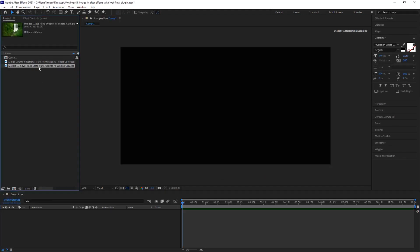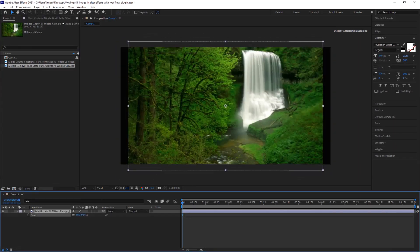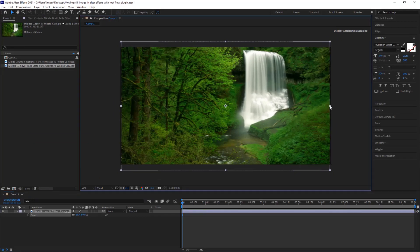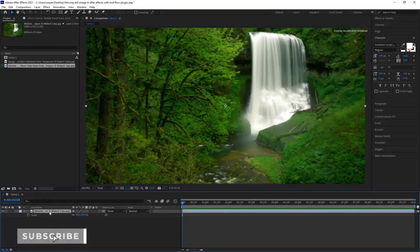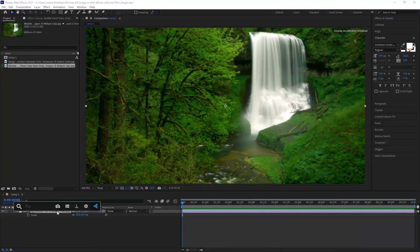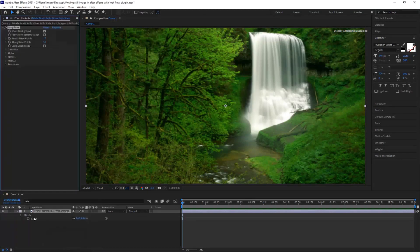Drag the footage into the timeline to make it fit the comp. Select the layer, apply the effect, hit Ctrl plus spacebar, and search for Loop Flow. Click it — it will automatically apply the effect on the layer.